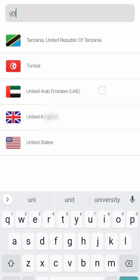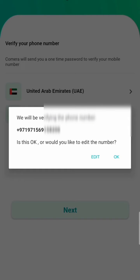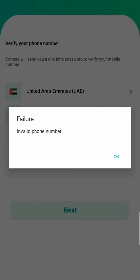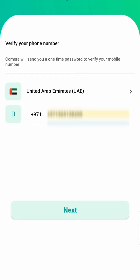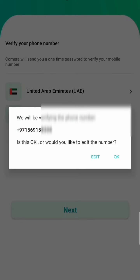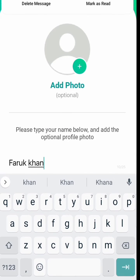Select your country, then put in your phone number to verify. Enter your number and click to verify the phone number. You can see the verification code already comes in and fills up automatically.